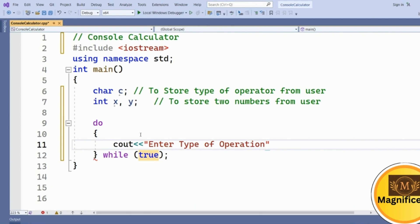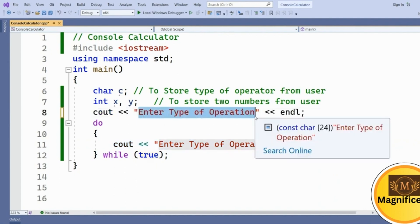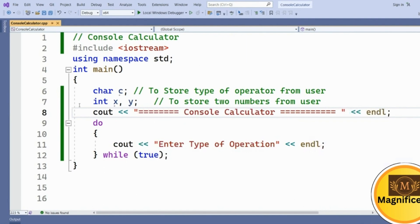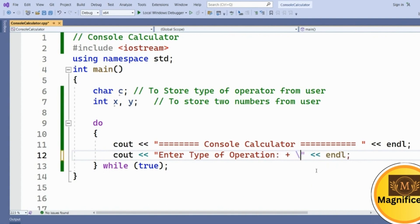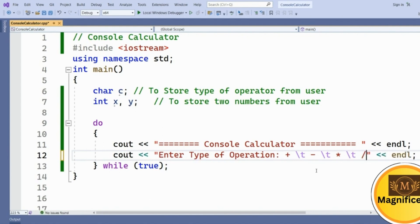To make it look nicer, we display a header: 'Console Calculator'. Inside the loop, we ask the user for the type of operation. The options we present are: addition, subtraction (minus), multiplication, and division, separated by tab characters.